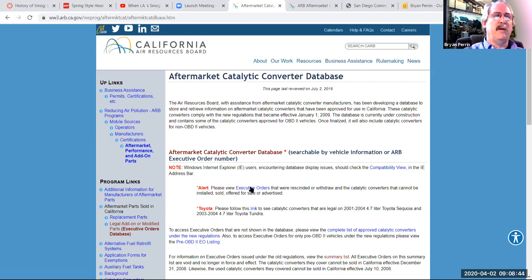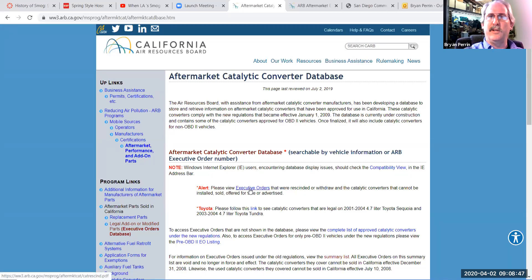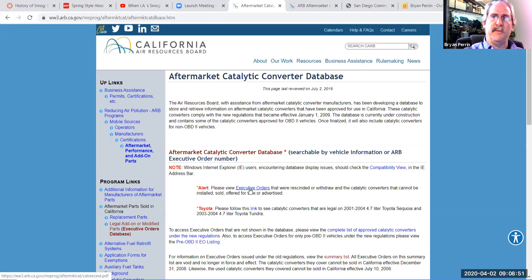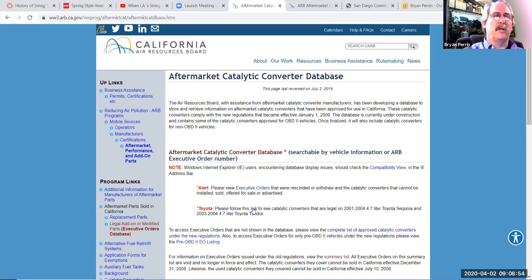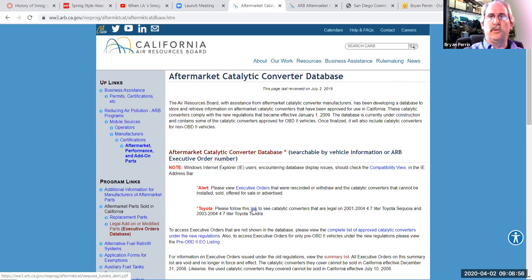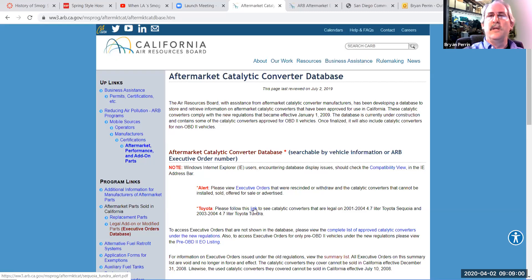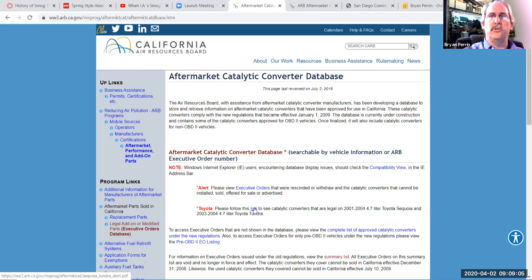We also have a list of rescinded executive orders, if I just wanted to look at that list. Although when I look up a regular executive order, it'll tell me if it's been rescinded, so we really don't need to do that. There's also a special link here for Toyota 4.7 liter Sequoias and Tundras that had some cataloging and manufacturing errors, and this breaks that down and lets you know what's legal.